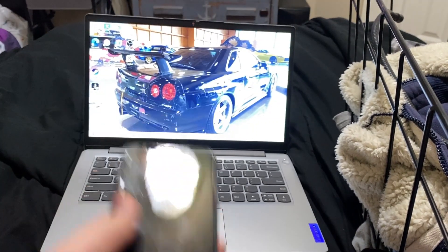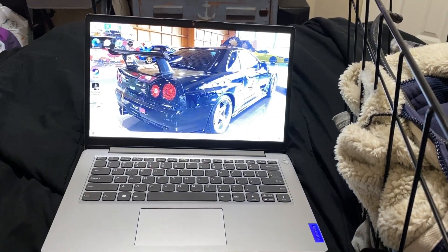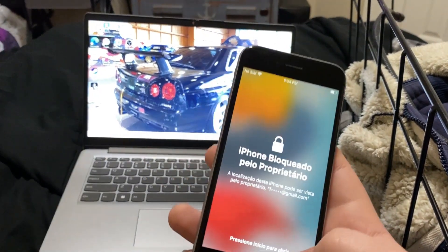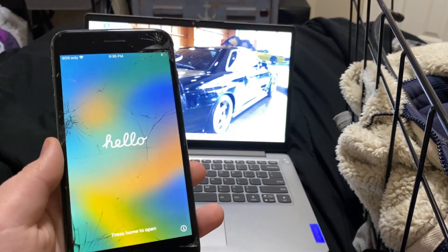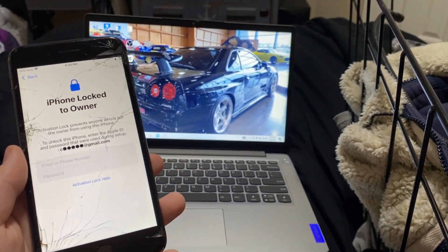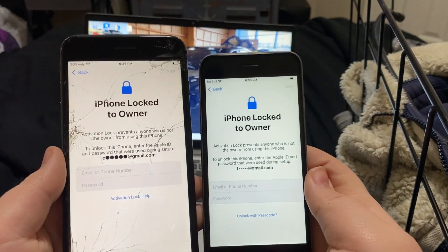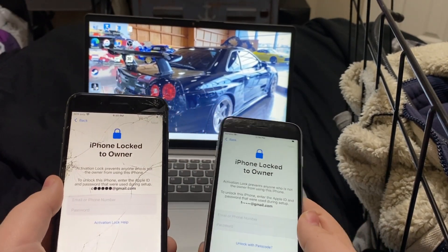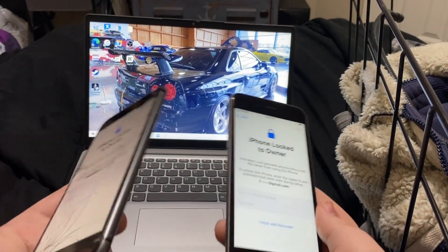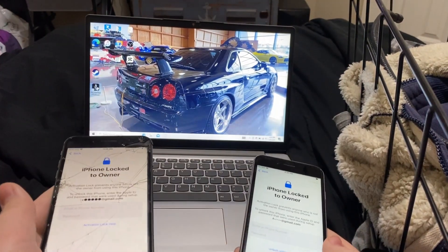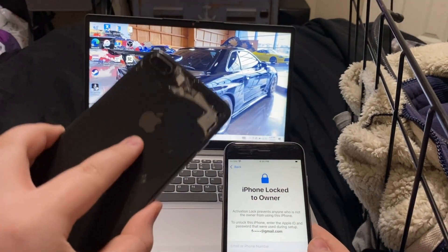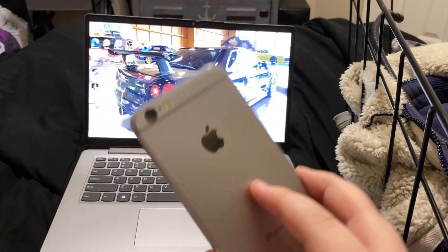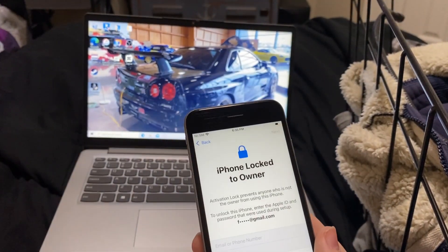Here I have an iPhone 6s — this is my old iPhone 6s that I switched out for my sister — and here is an iPhone 8 Plus. As you can see, they are both 'iPhone locked to owner' and we are actually going to bypass this today. The iPhone 8 Plus is running iOS 16.7.7 and the iPhone 6s is running iOS 15.8.2.